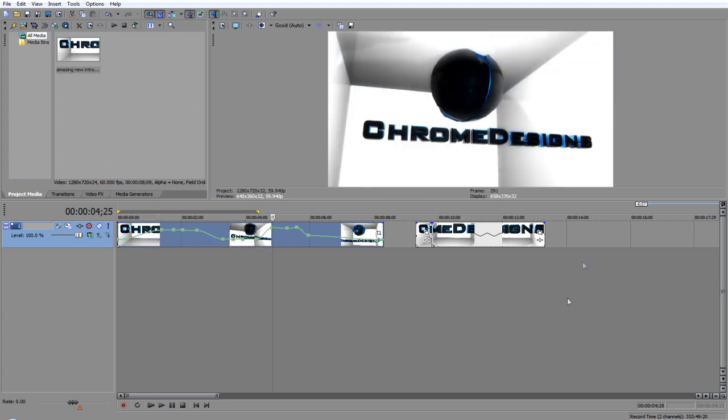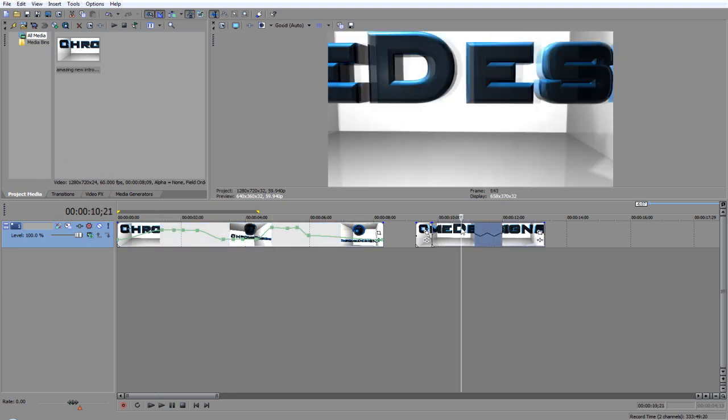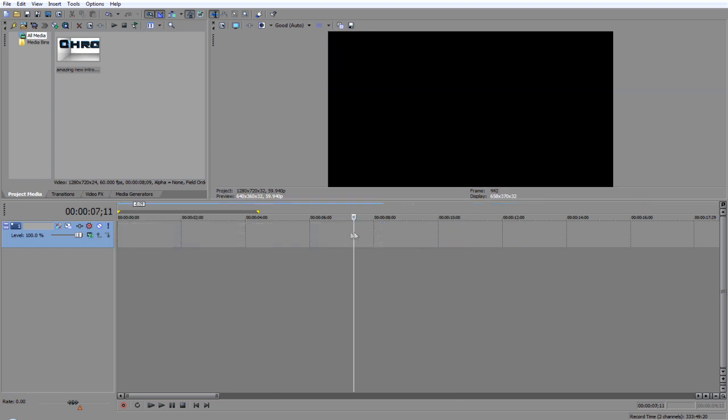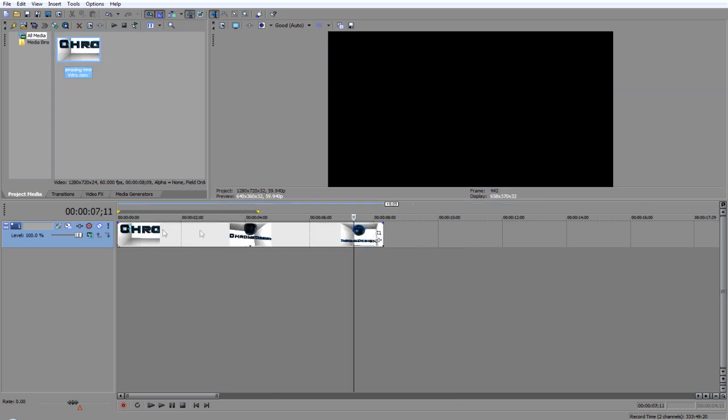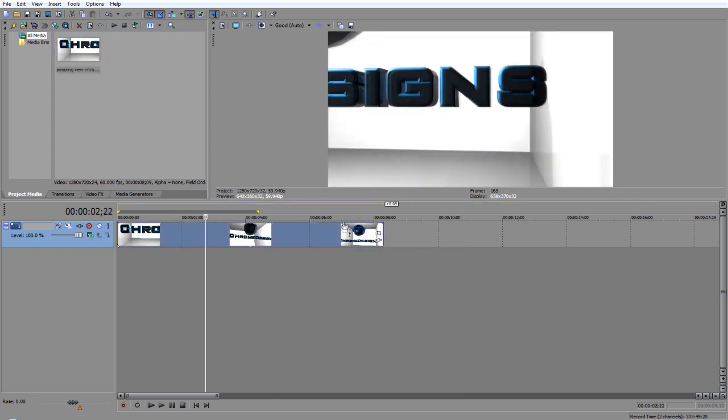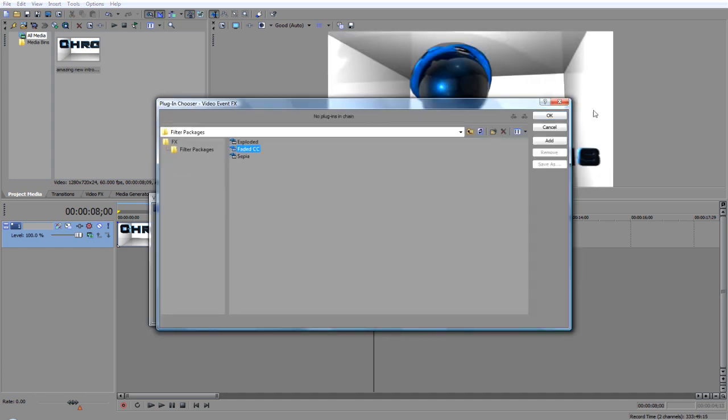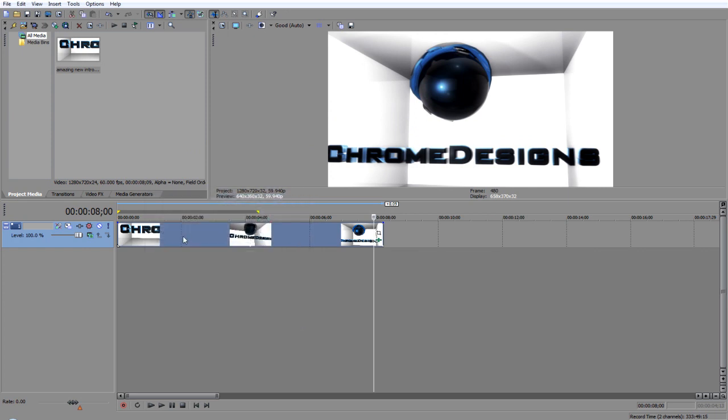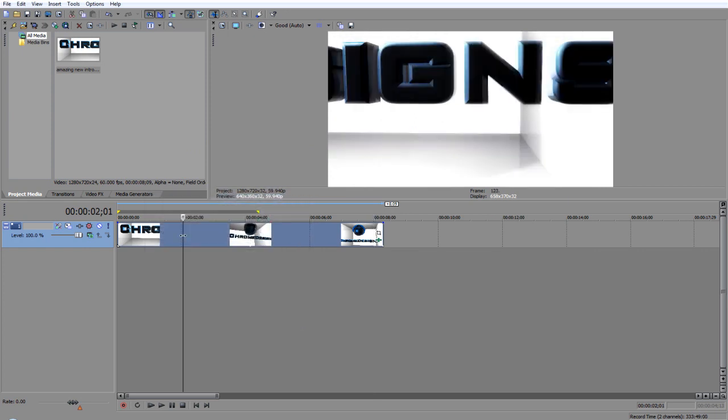So anyway, let's just delete everything, have your video in. I'm just going to apply some faded color correction, don't know why but anyway, there you go.